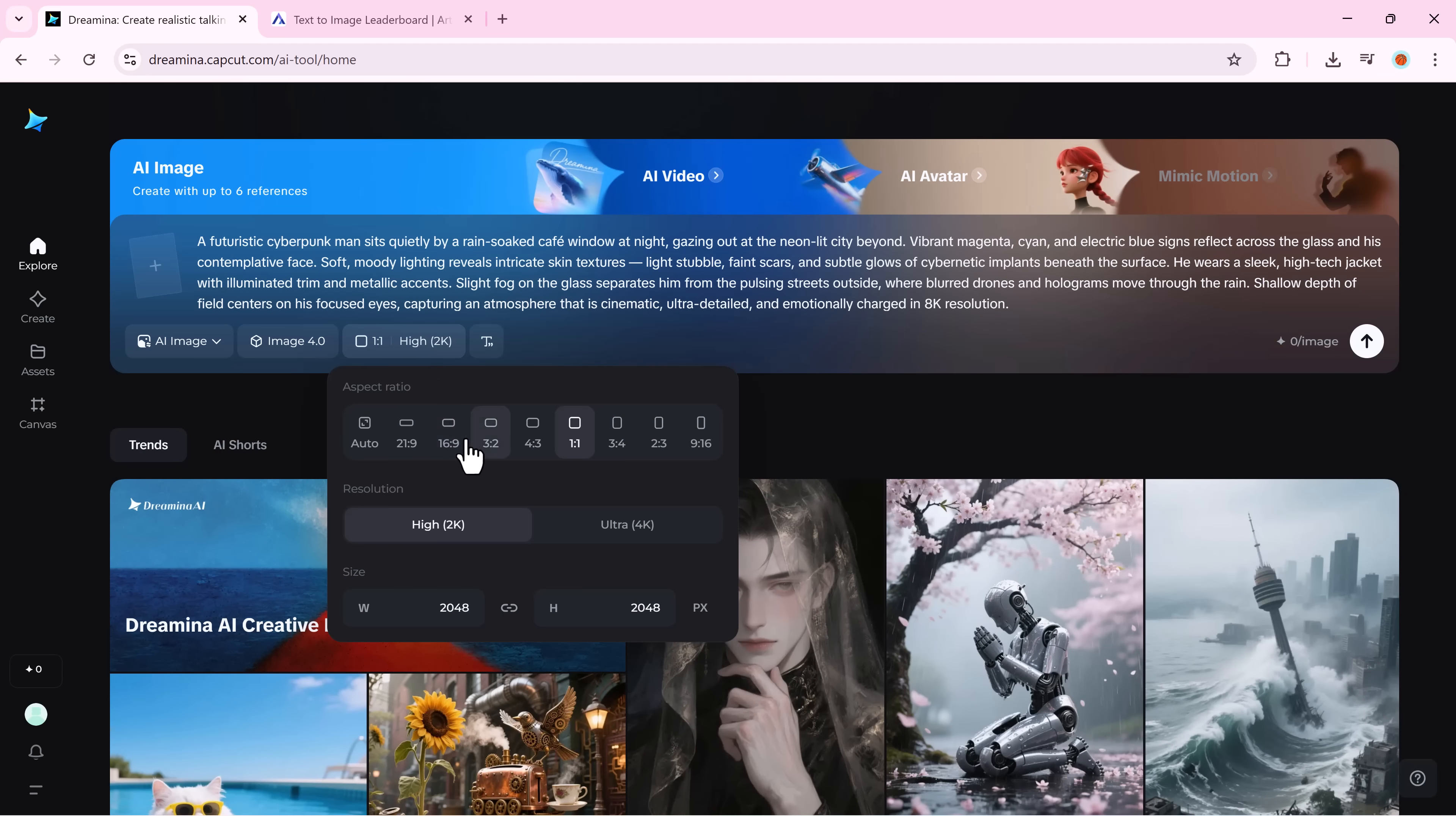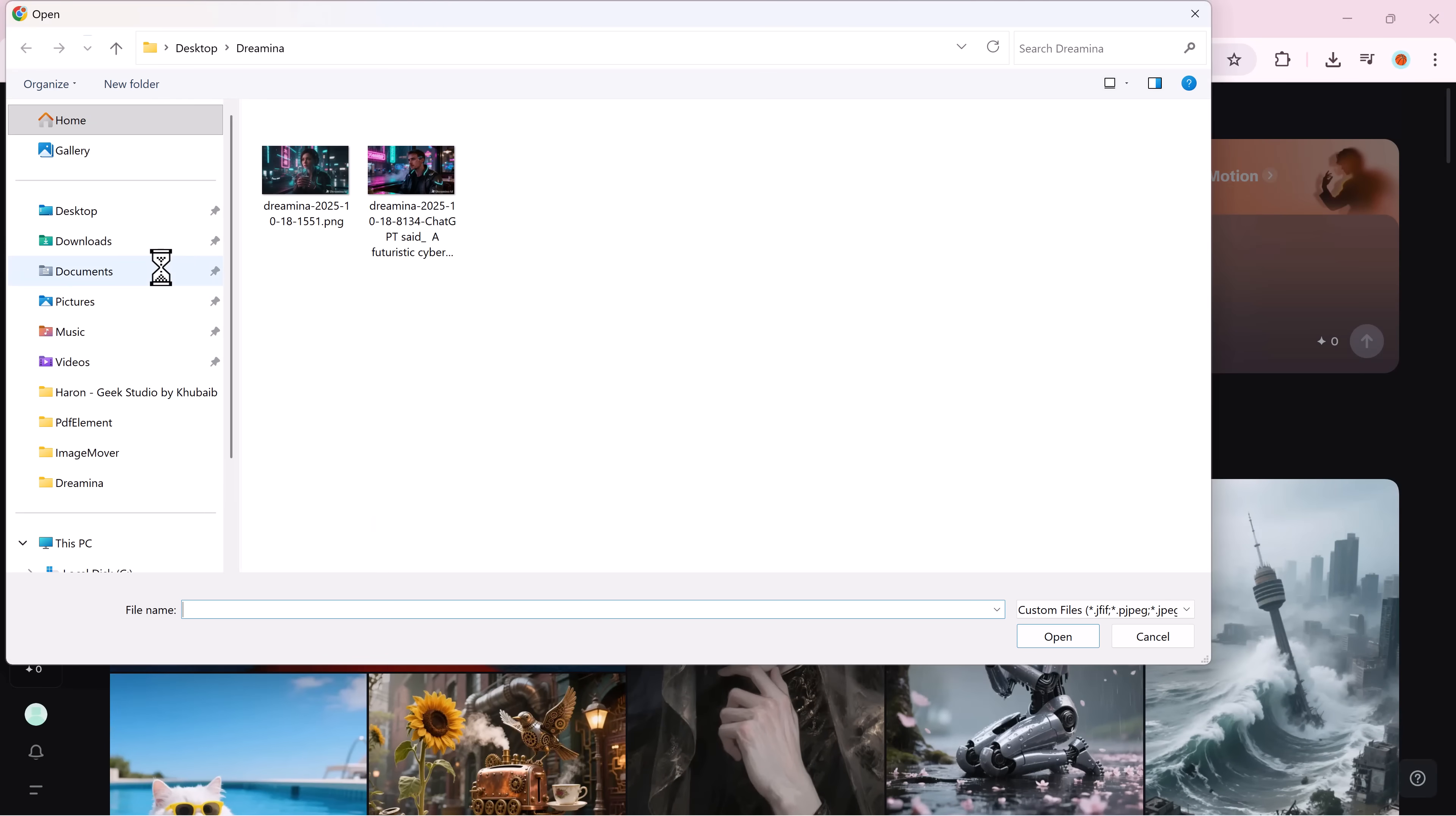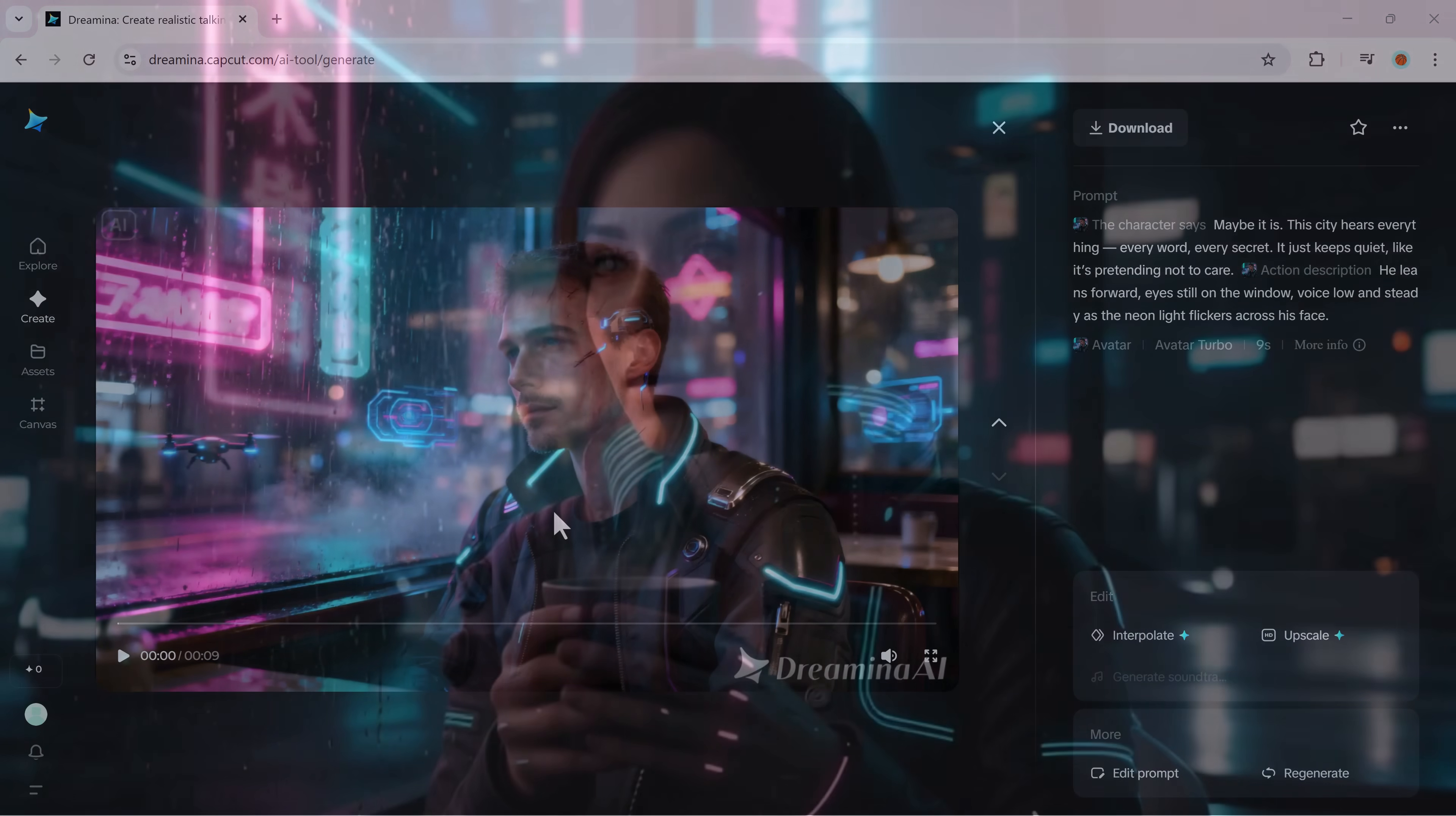Now, let's level up. Enter your prompt again. Select 16 by 9 ratio and hit generate. Choose your favourite version, download it, and move it to the AI avatar section. Dreamina gives you full control. Add gestures, tone, and camera direction. Just add your actions and hit generate. And boom, you get film quality storytelling in seconds.